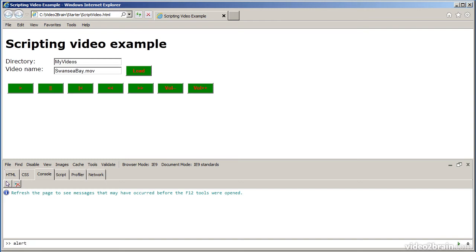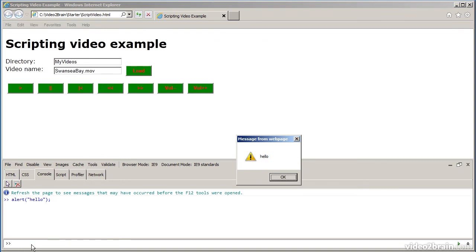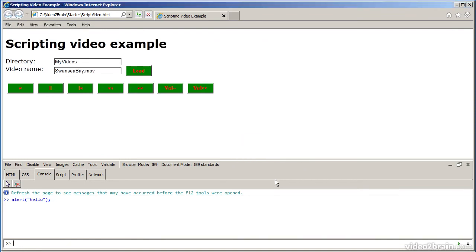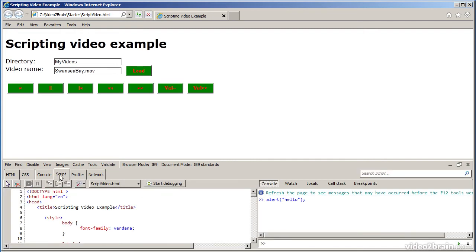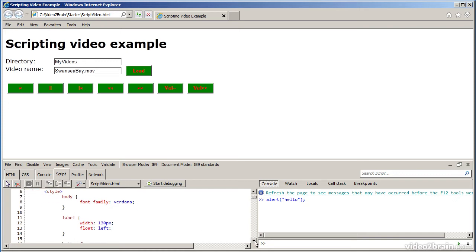And you can also type code here if you wanted to. For example, I could say, there you go. So, it's interactive. That's quite a useful thing to be able to do. You can look at the script as well. I've got quite a lot of script in this example, as you can imagine, for all the various different buttons. I just scroll down through the script.